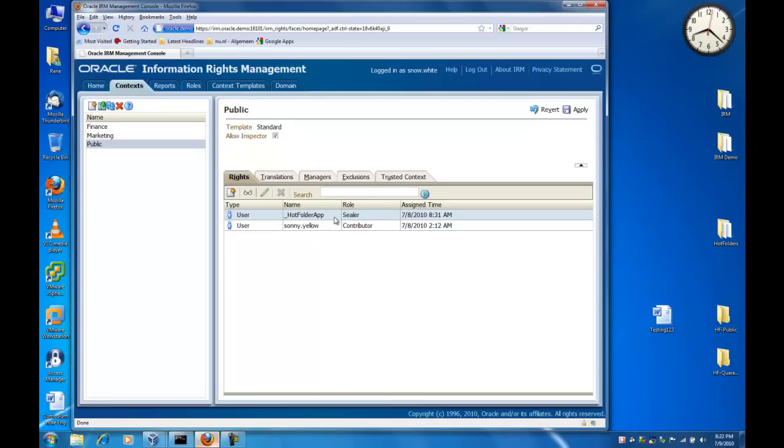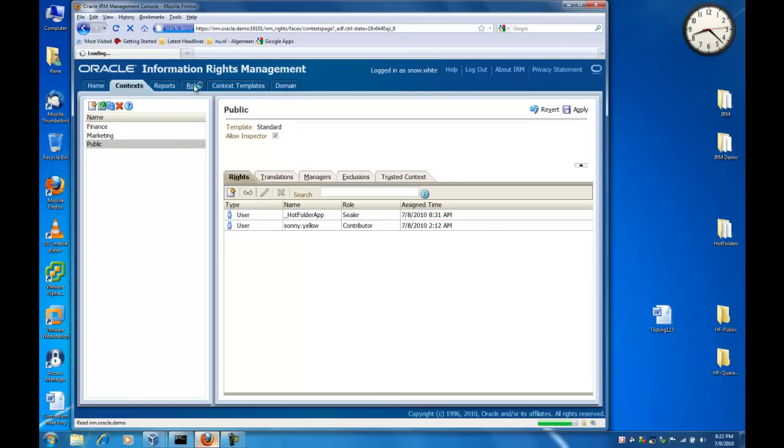One of which is the hot folder application user, used by the hot folder application and has the capability of sealing documents. The other user is the user we will use in this demo and has the contributor role.